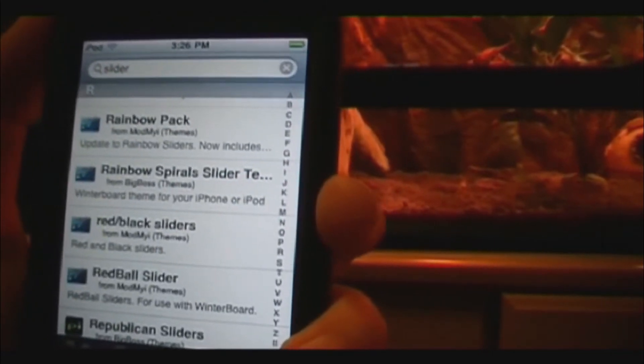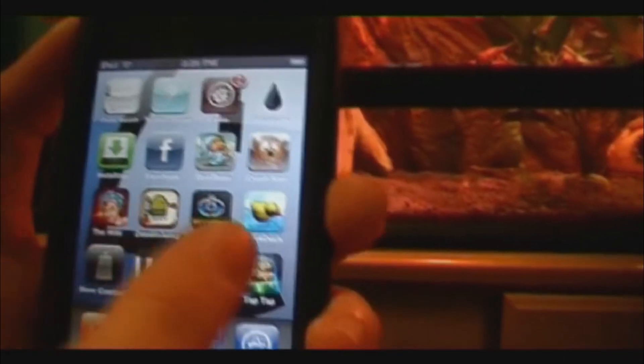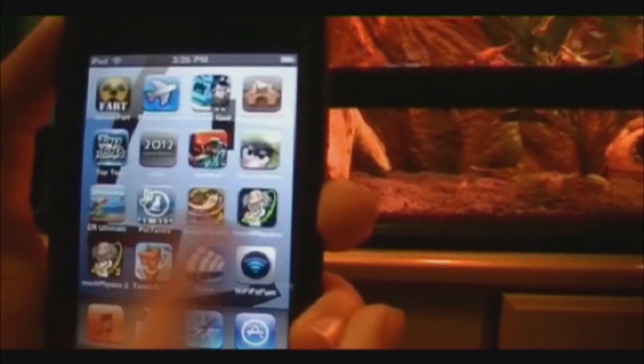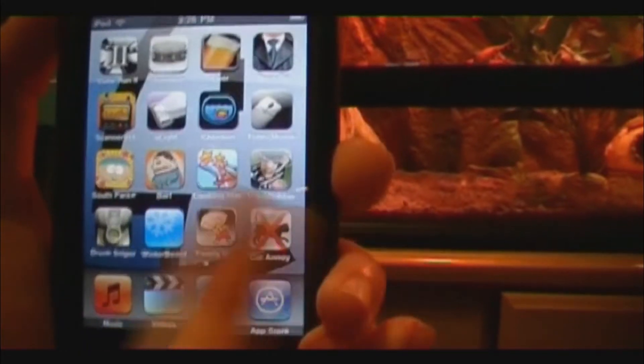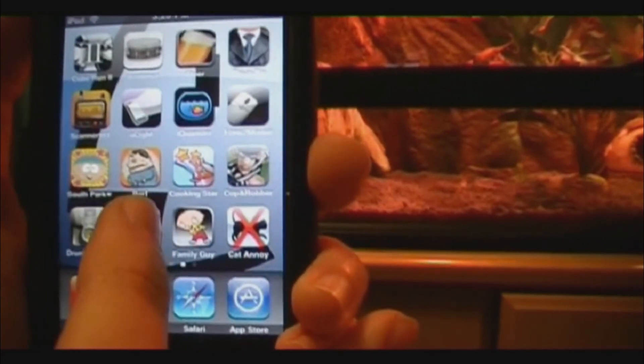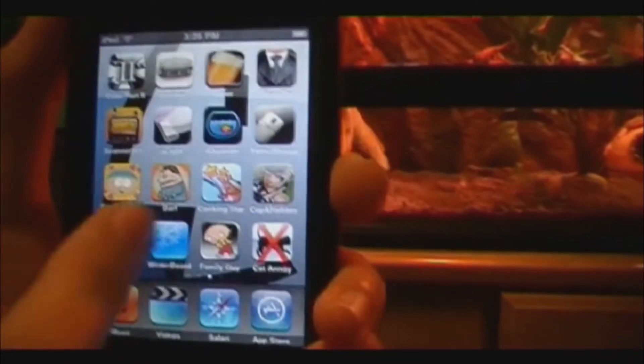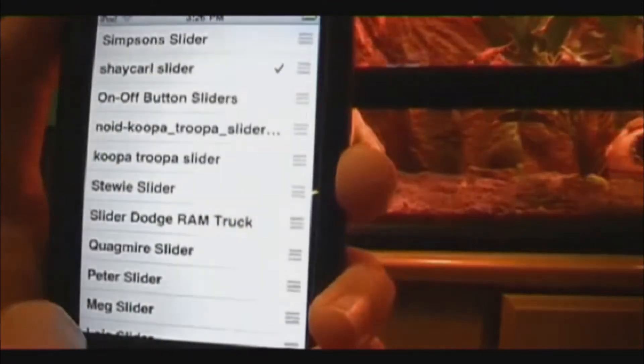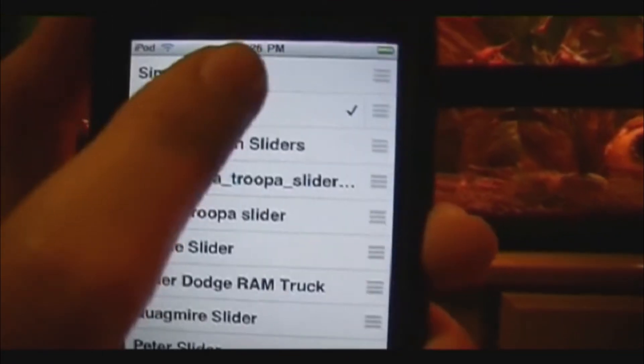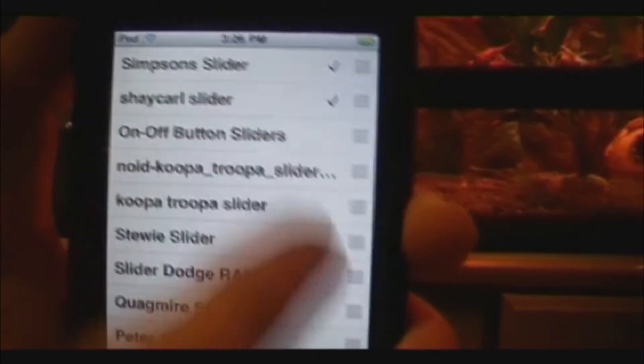Click the home screen. You need to have WinterBoard installed — I should have mentioned that earlier. Click WinterBoard, find your slider, it lines up at the top — Simpsons. Make sure you uncheck the slider that you already had, then click your home screen.